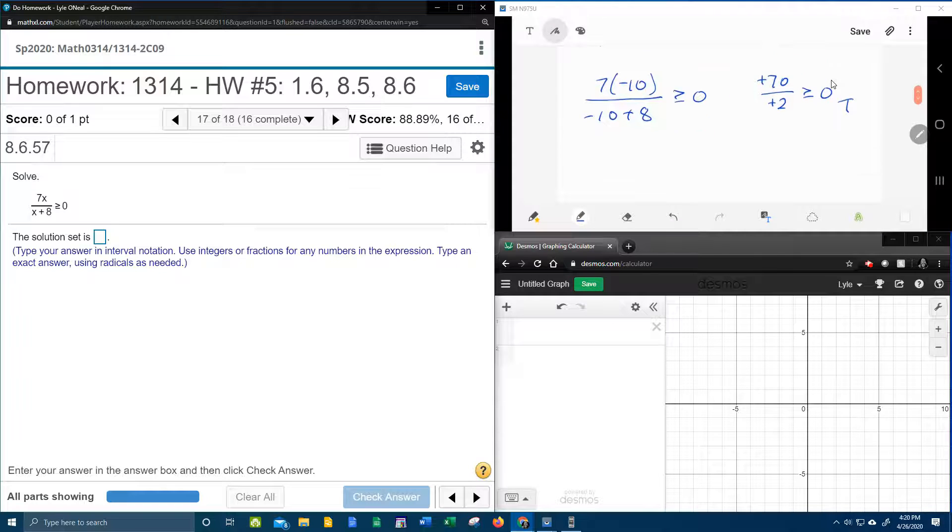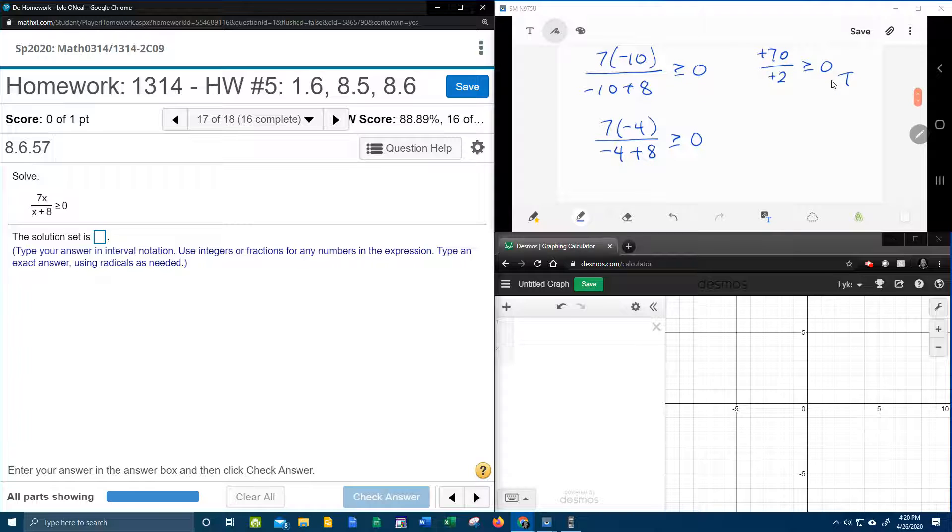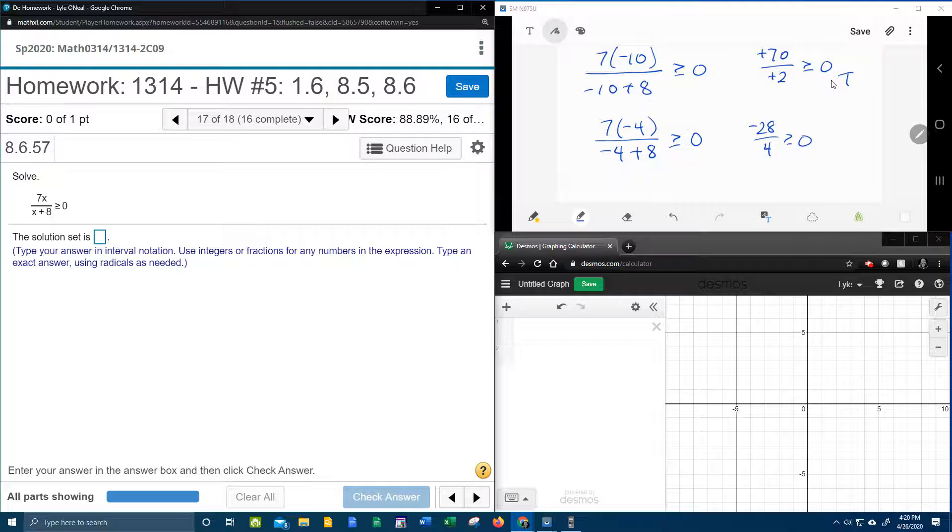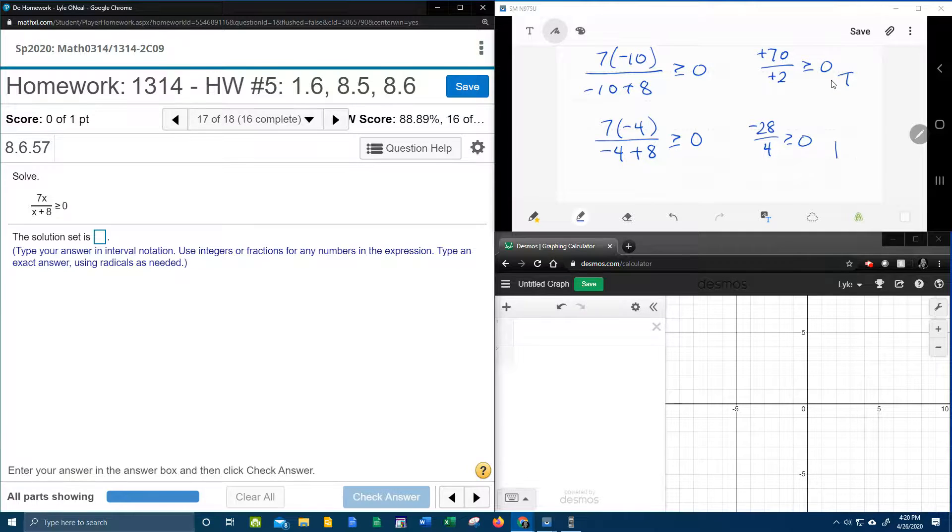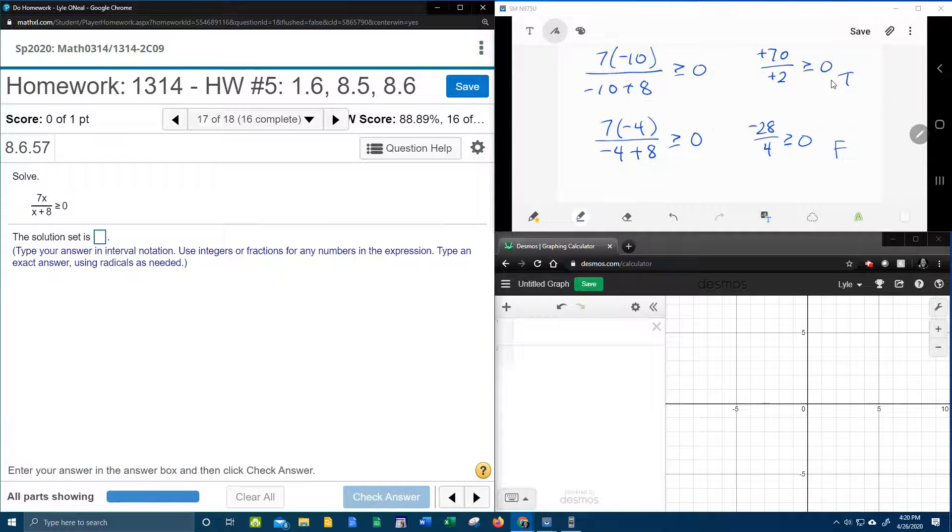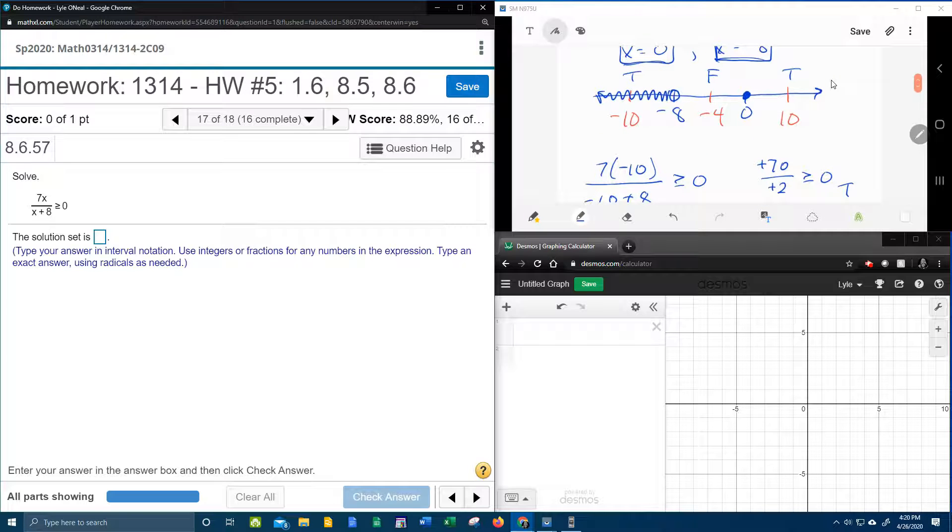So next, negative 4, that's going to be 7 times negative 4 over negative 4 plus 8. And we want to know, is that greater than or equal to 0? 4 times 7, that's going to be negative 28. Negative 4 plus 8 is positive 4. Negative divided by a positive ends up negative. And a negative number is definitely not greater than or equal to 0. That is false, which is what I said.